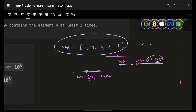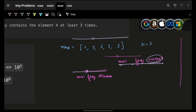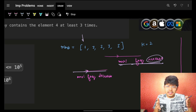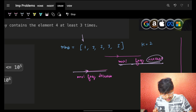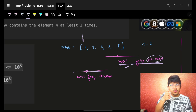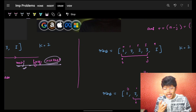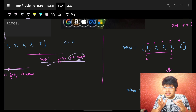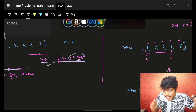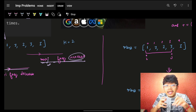As the j pointer moves right, the frequency increases; as the i pointer moves right (shrinking the window), the frequency decreases. So i is before and j is ahead. The standard two-pointer template: while j is less than n, keep moving j forward, and when the condition violates, move i forward. But there's a slight catch here.